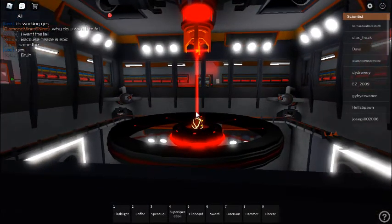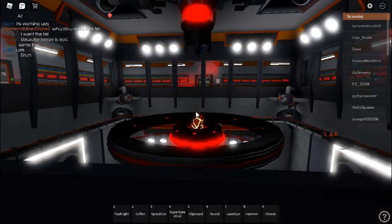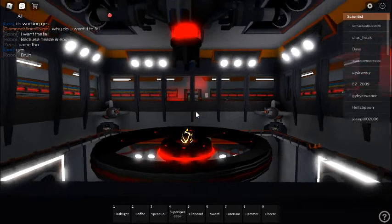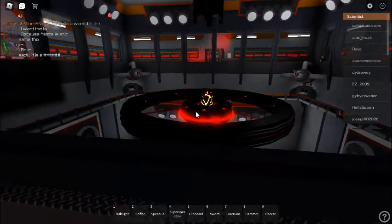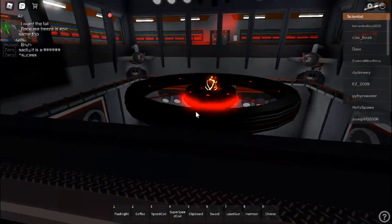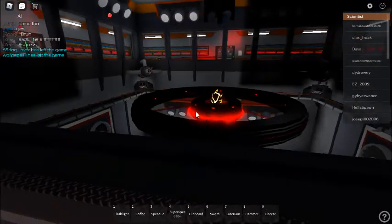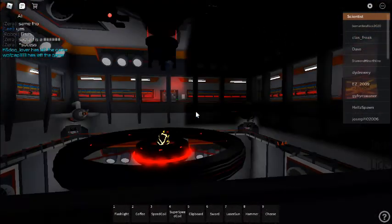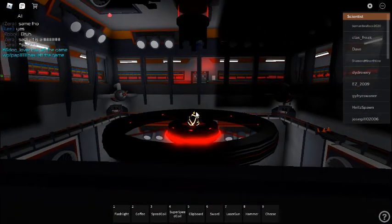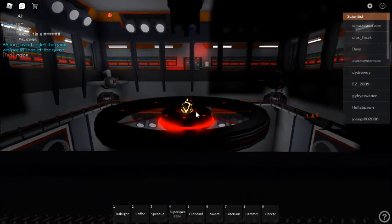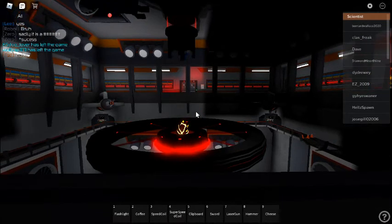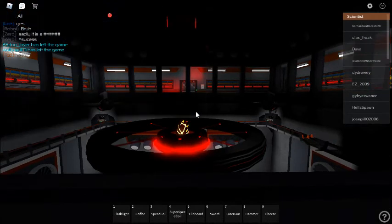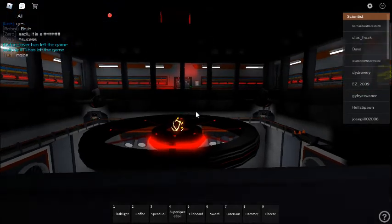Deactivating stabilization laser. Deactivation complete. All core systems online. Reactor core shutdown sequence success. All facility personnel and visitors are to proceed to topside immediately. Facility main functions online. Reactor core startup sequence now available.